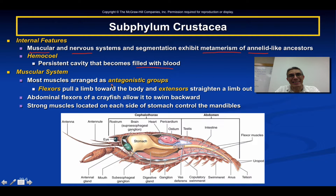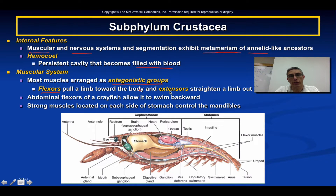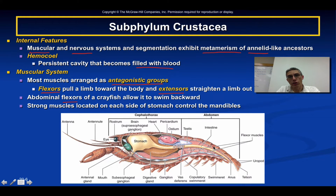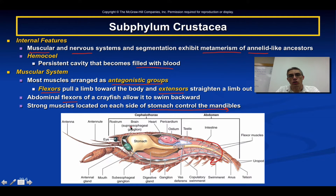The muscular system is arranged in antagonistic groups — two muscle groups that work against each other. We call one group the flexors and one group the extensors. Flexors pull the limb toward the body; extensors straighten the limb out. The abdominal flexors of the crayfish actually allow it to swim backwards — when those muscles flex, the tail region curves under, and doing that rapidly allows the animal to move backward. There are also strong muscles on each side of the stomach that control the mandibles and aid feeding.